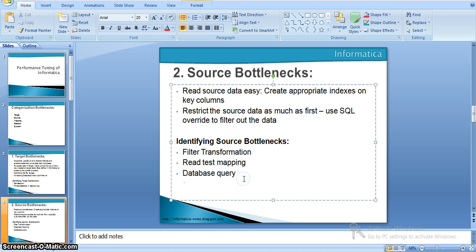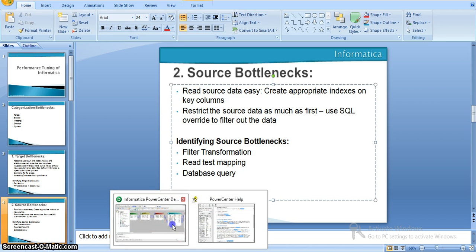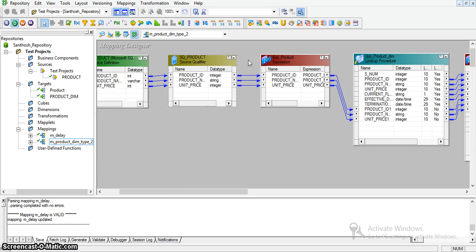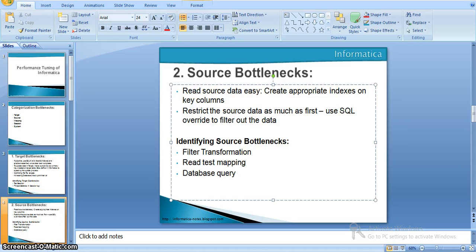To identify source bottlenecks, we have several strategies. The first is using a filter transformation: create a new filter transformation after the source qualifier where the condition blocks all records so that none reach the target transformation. Looking at the session log, we can then identify how much time the source qualifier took since no other transformation contributed time.